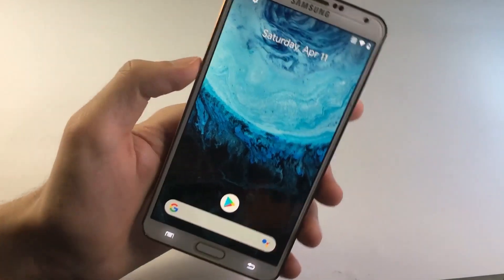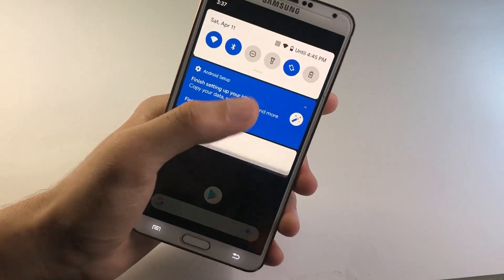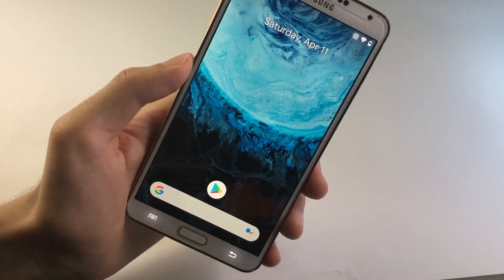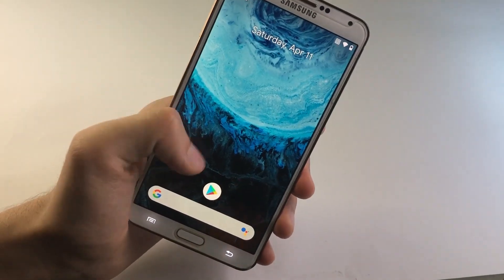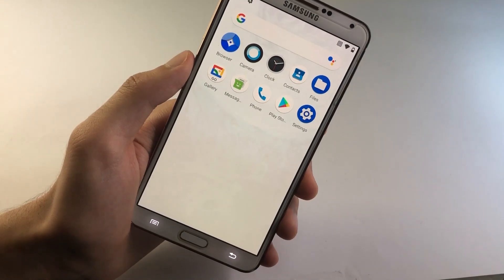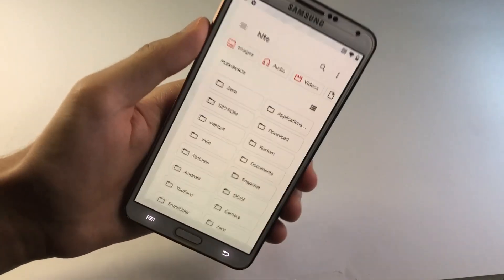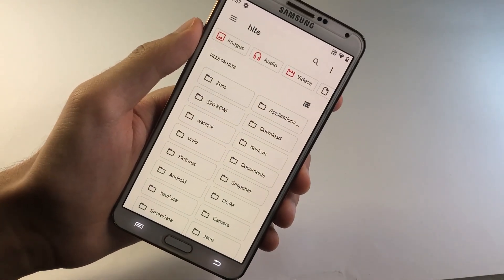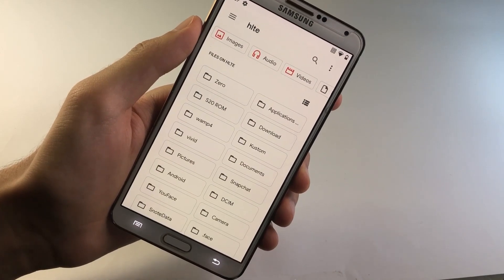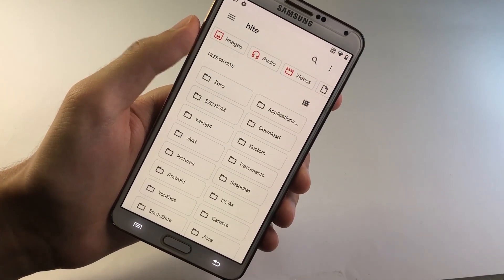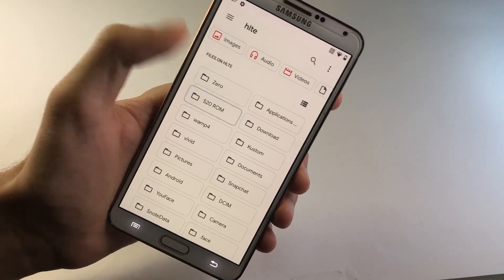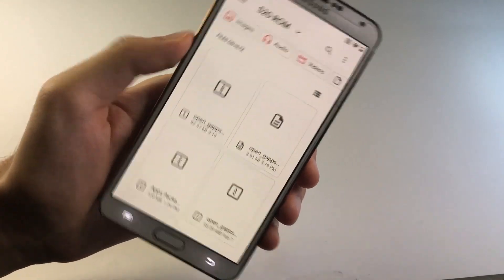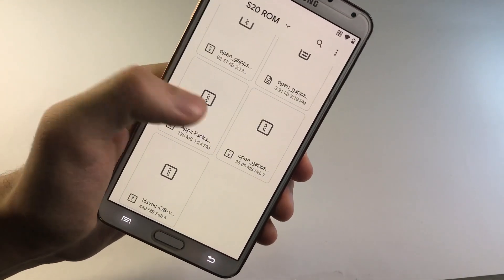So as you can see, my phone has been booted up. And yep, it's absolutely plain and empty. And that's just because I haven't installed anything inside of it yet. But anyways, now we got to get inside of the files app. And here we need to go to the place where we saved the apps package zip file. So for me, it's inside of my internal storage.